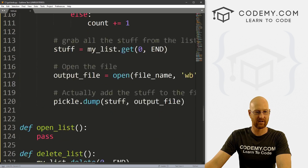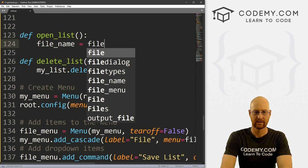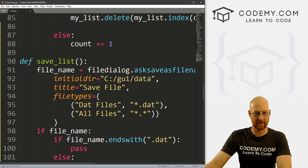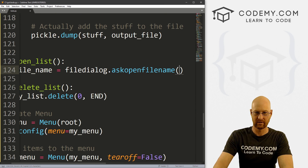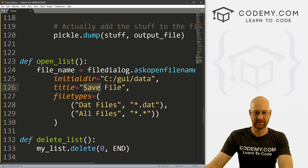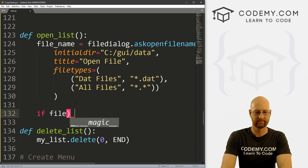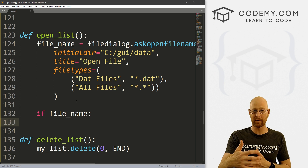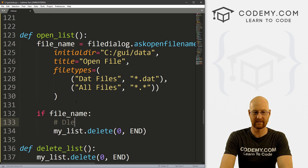Now we just need the function to open our list. Let's come down to open_list. Again, we need a file_name variable set equal to filedialog, but this time it's askopenfilename. We'll copy the parameters from before and change the title to 'Open File'. Then if file_name, the first thing we want to do is delete anything currently on our list — my_list.delete(0, END) — so if we've already got a list open, we clear it first.